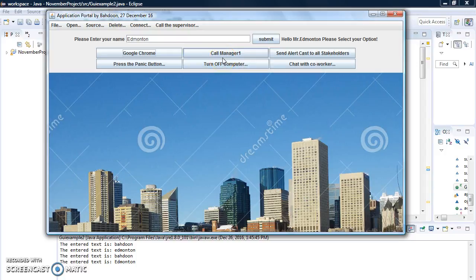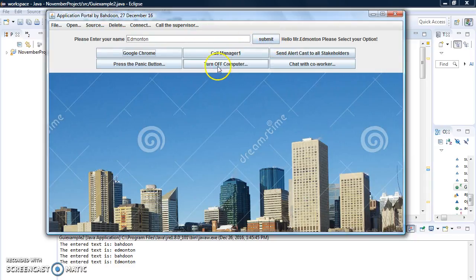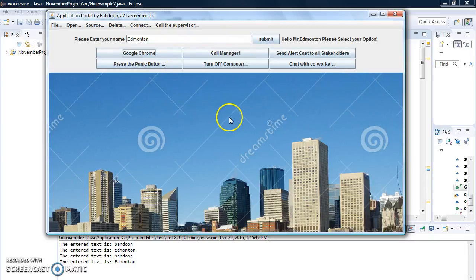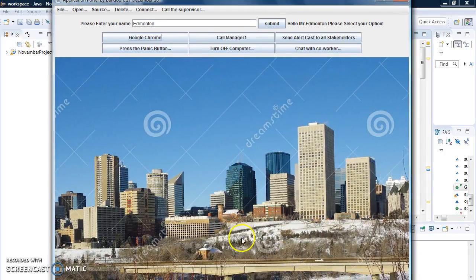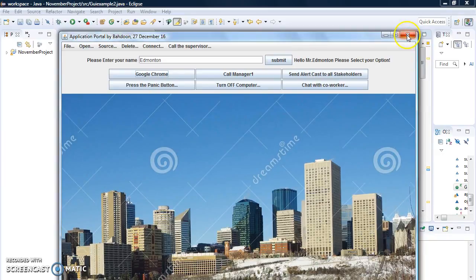This Call Manager button is not reacting to the event yet. I use three JPanels: the first panel has 'Please enter your name' label, a text field, and a button. The second JPanel has several buttons. The third JPanel displays an image of Edmonton city — you can see it's a real winter scene with snow and the downtown of Edmonton. Let's go back to the code.